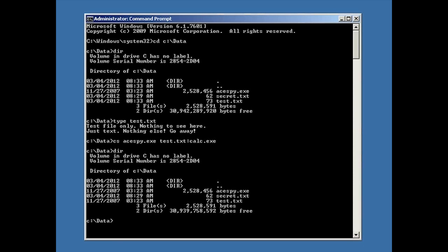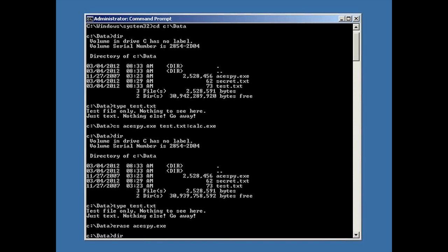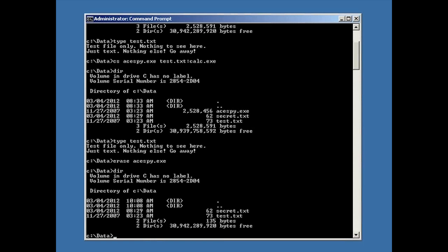If we take a look at the directory, notice that test.txt hasn't changed — it's still 73 bytes. Let me get rid of aspy.exe. And again, notice that there are just a couple of text files here: test.txt and secret.txt. We'll keep secret away for a moment and just talk about test.txt.